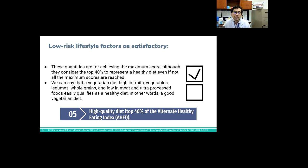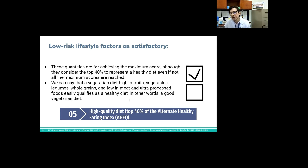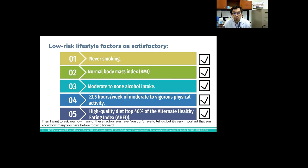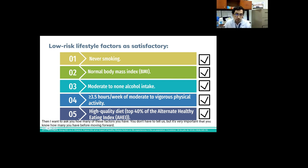Vegetable consumption five or more servings per day. Fruit consumption four or more servings per day. Whole grains consumption 90 grams per day in men, in women 75 grams per day. Sugar-sweetened beverage consumption zero servings per day. Nuts, legumes and vegetable protein consumption one or more servings per day. Red and processed meat consumption zero servings per day. Trans fat intake 0.5% or less of total energy intake. Long chain omega-3 fatty acid intake two or more servings per week. Saturated fat to polyunsaturated fat ratio 10 or more. Sodium intake less than the daily recommendation. And alcohol consumption less than the daily recommendation at this time. So these quantities are for achieving the maximum score. Although they consider the top 40% to represent a healthy diet even if not all the maximum scores are reached.